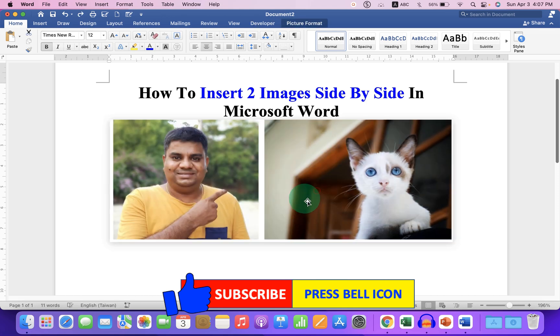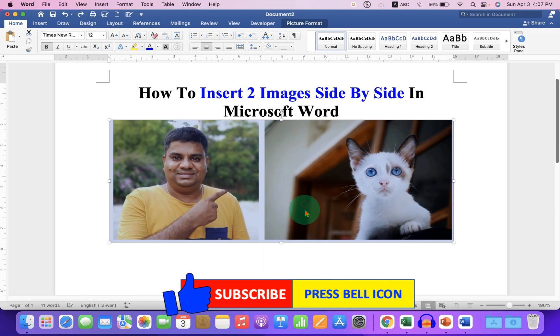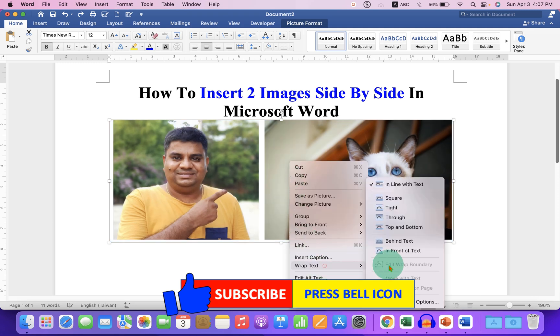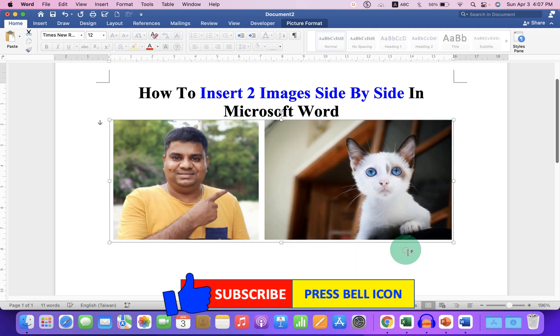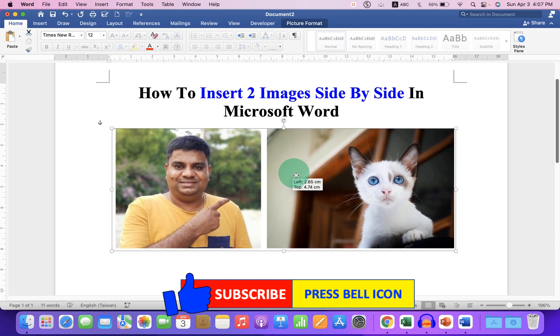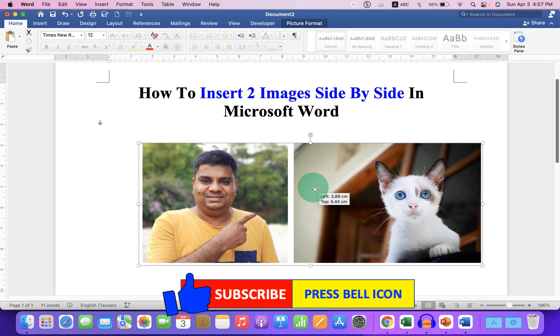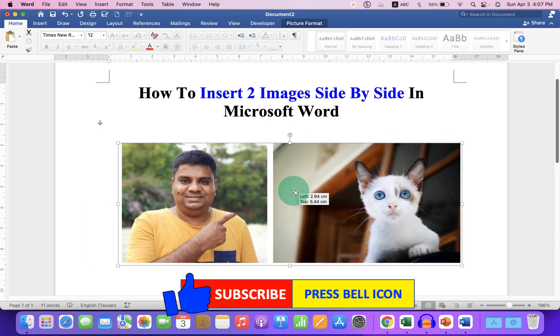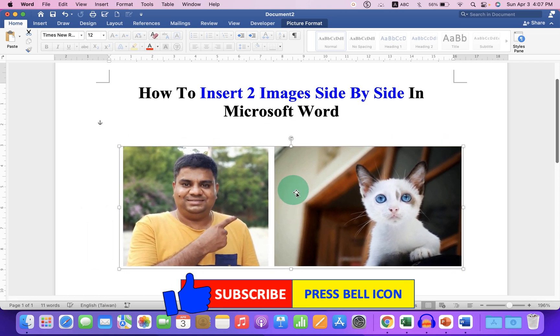These pictures cannot be moved. But if you want to move, just go to the wrap text and select in front of text. And now you can move these images side by side freely inside the word document.